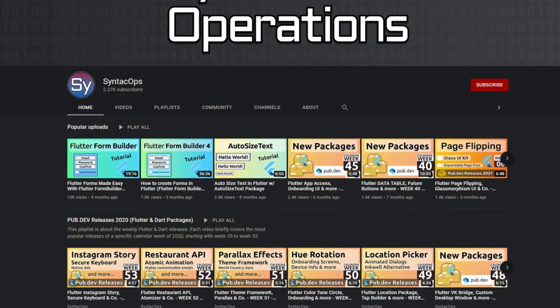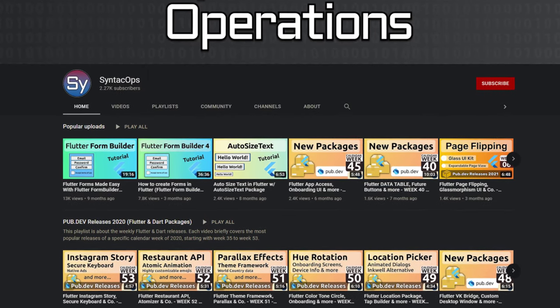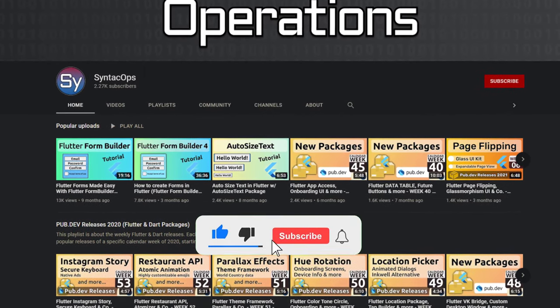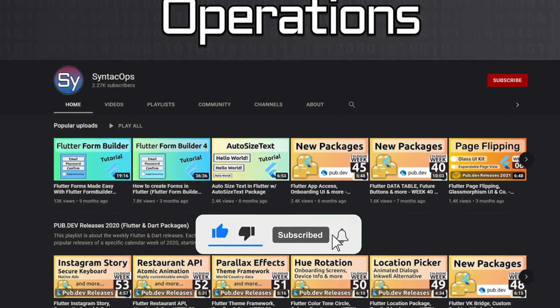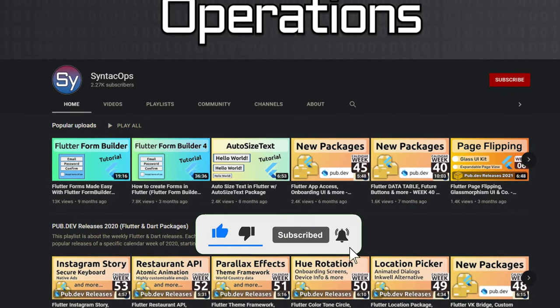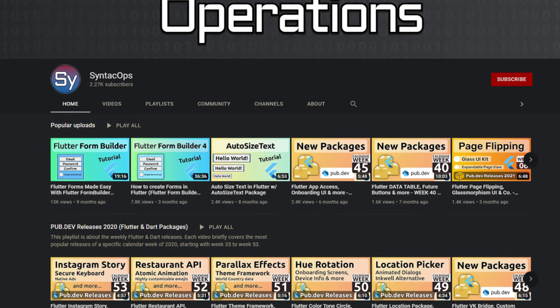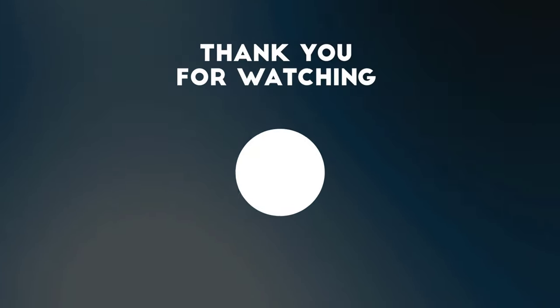I hope you enjoyed this video and if you want to support me and my channel, please like, share and subscribe. Thank you very much for your attention, have a great week and see you soon!